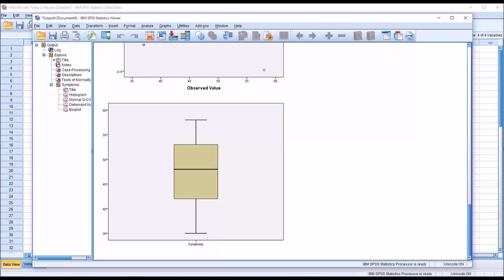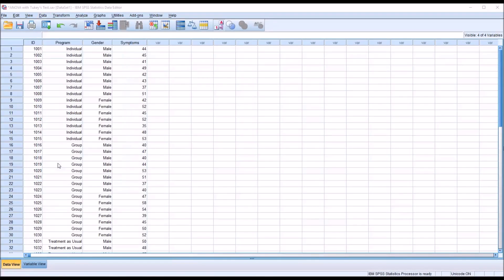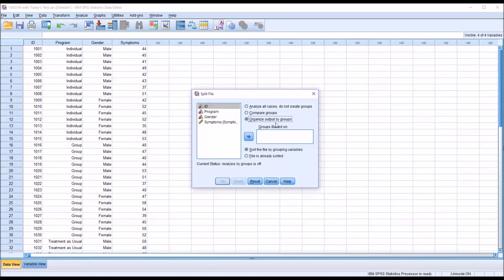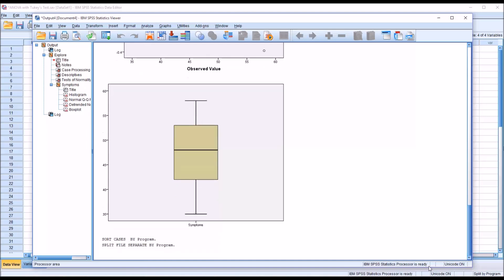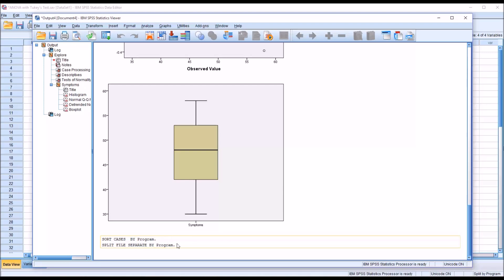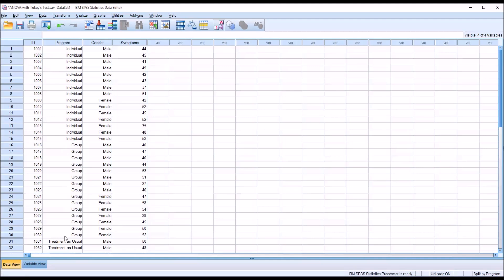To check normality for each level of the independent variable, go to Data > Split File > Organize Output by Groups, move program over as our independent variable, and click OK. Now the cases are sorted by program. The split file has separated the data by program, so running the same Explore analysis will produce three separate results, one for each level of the independent variable.